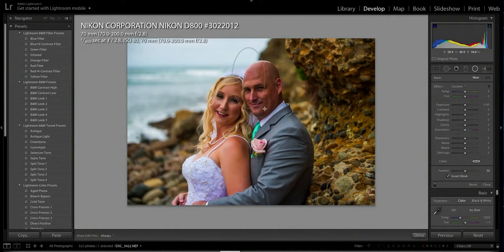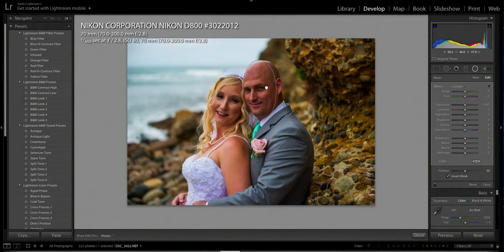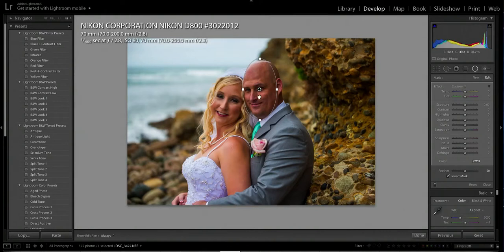I'll go over to my vignette tool and start drawing a circle. I want to draw a circle around his face so that any adjustment I make will only affect within the circle, not outside. To do that, see where it says 'Invert Mask' — you click that, and now anything you adjust will be just inside that circle.